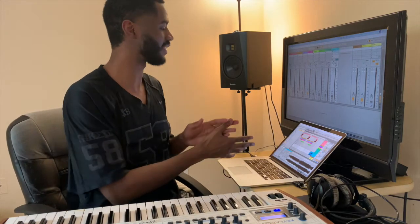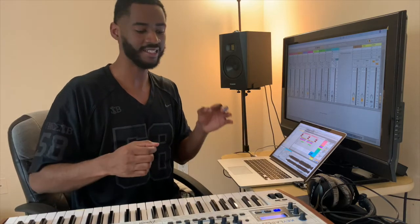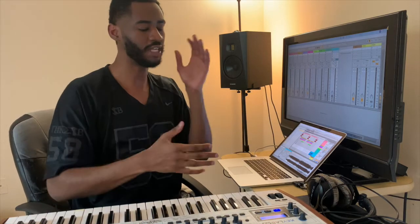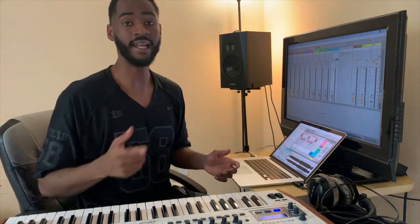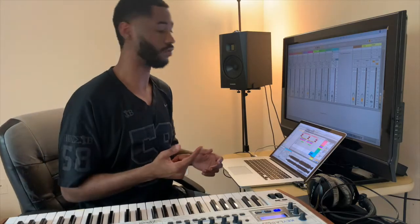And I feel like this has that similar feeling to it, that dope chopped up sample, hard drums. Let's go ahead and listen to the beat real quick.